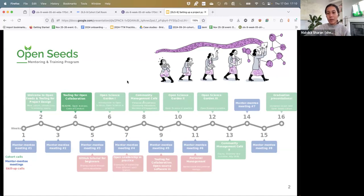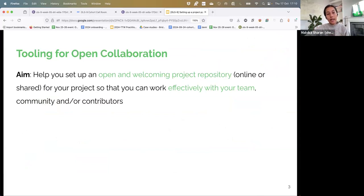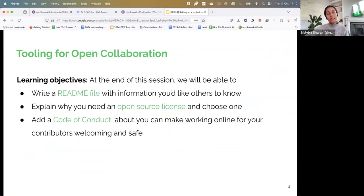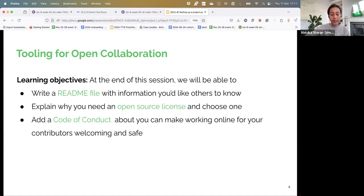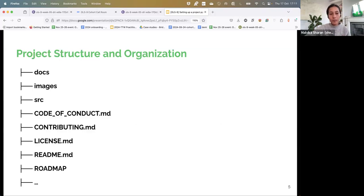Those who couldn't go and still need some help, we will be doing that today. Our purpose is to help set up an open and welcoming project repository online for your project, so that you can work effectively with your team, your community, or your contributors. The learning objective is that by the end of the session you should be able to write a readme file, explain to others why you need an open source license, and choose one for your own project. We will also talk about contributor guidelines and code of conduct. So what we did last time was finishing our call on roadmap.